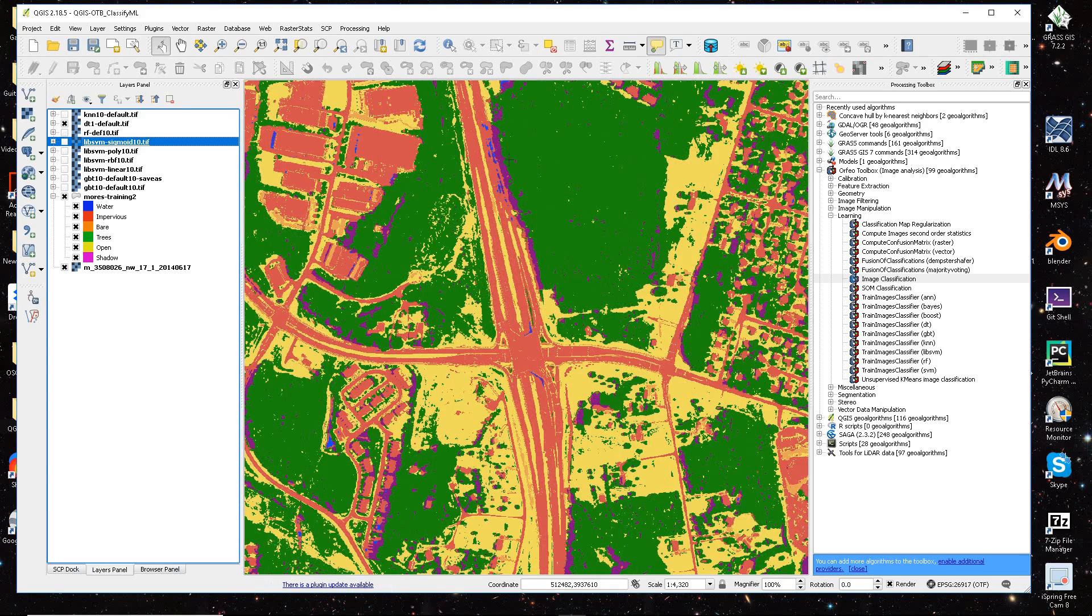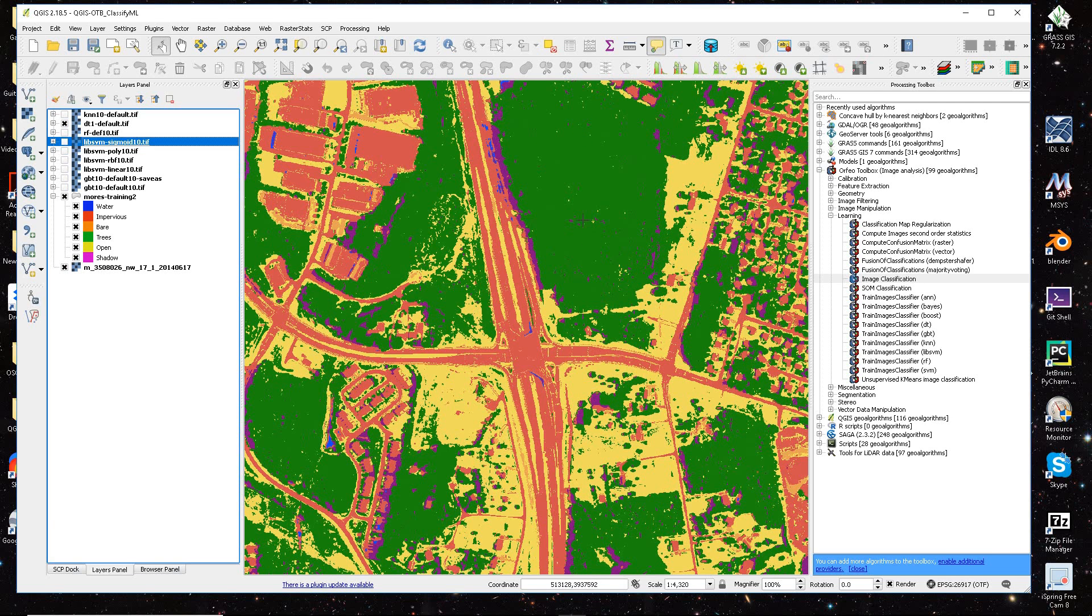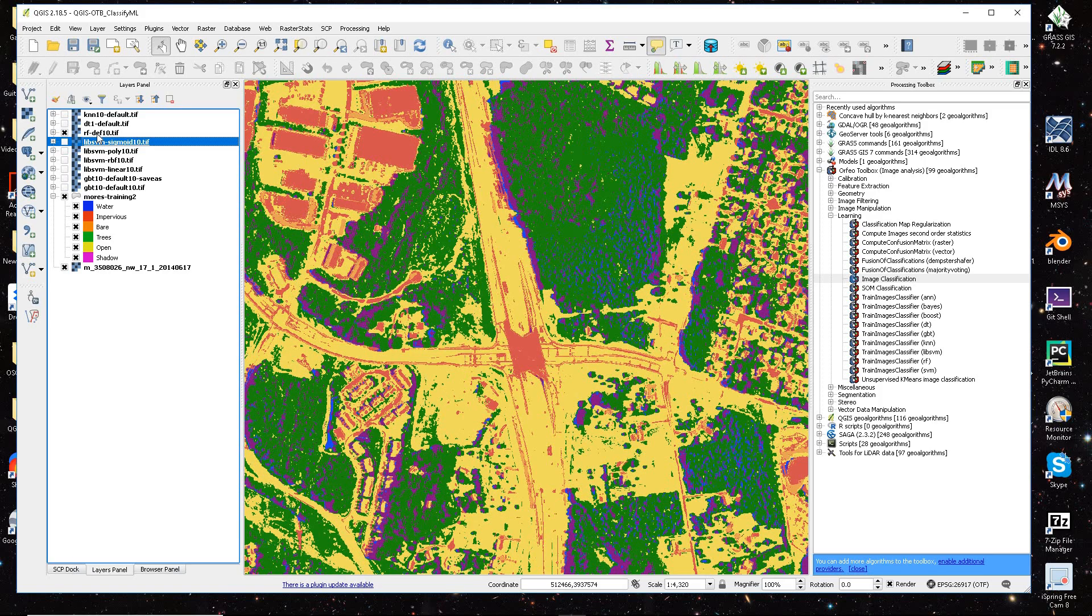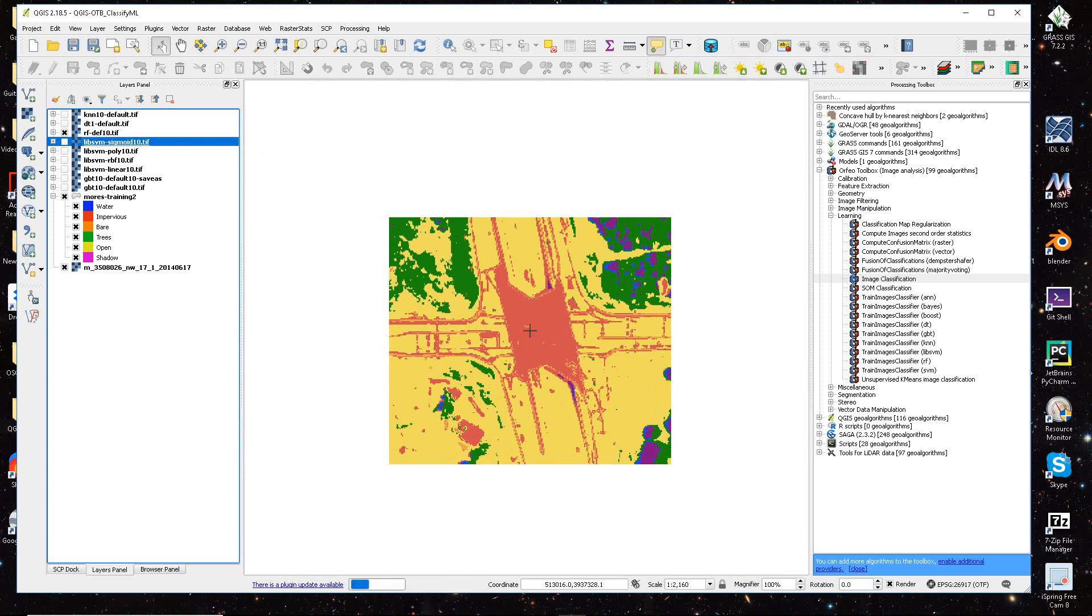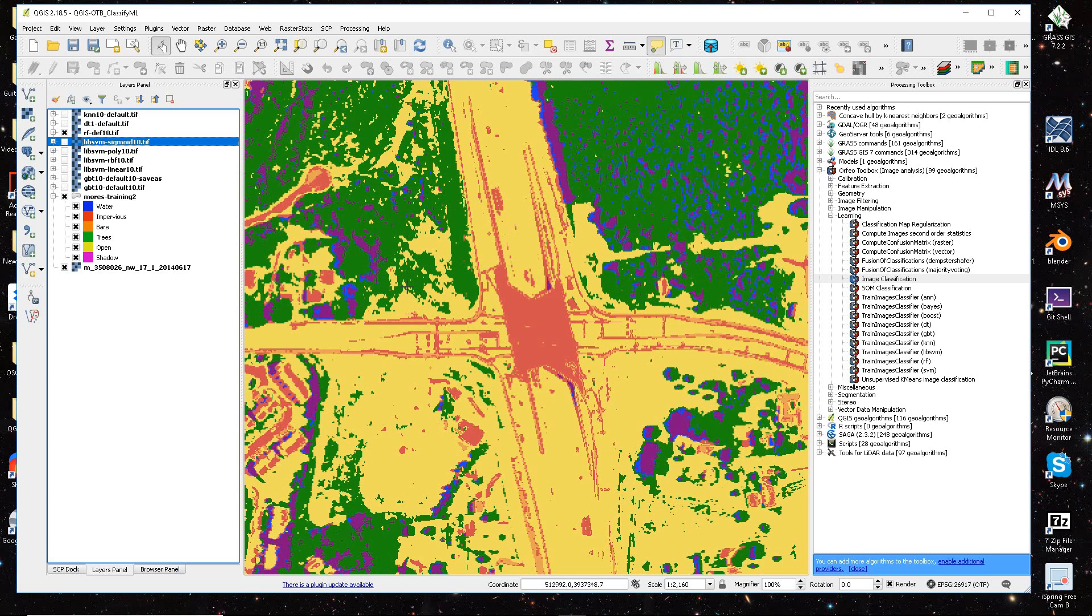And then if you use a decision tree, it kind of fills in a lot of those holes. The other thing about this particular example in random forest is it really kind of missed the road.